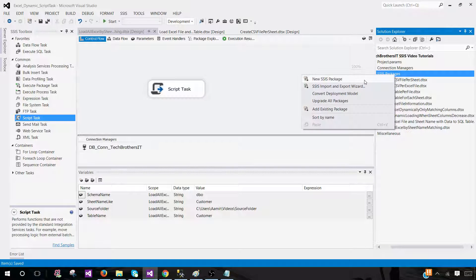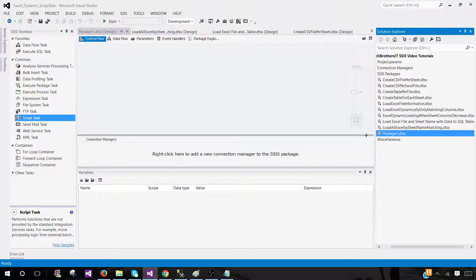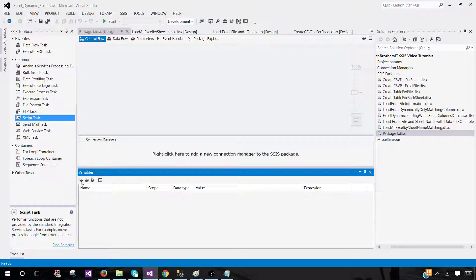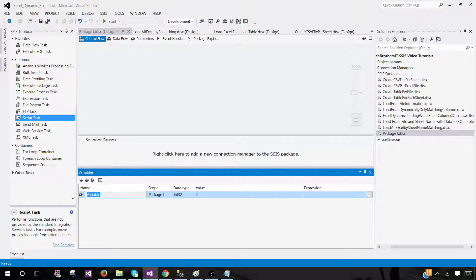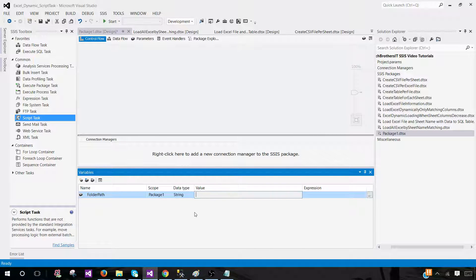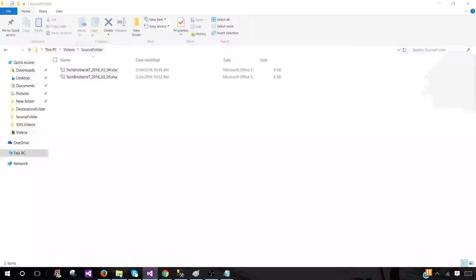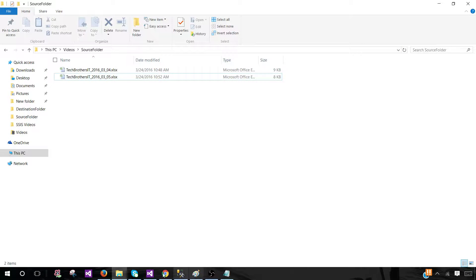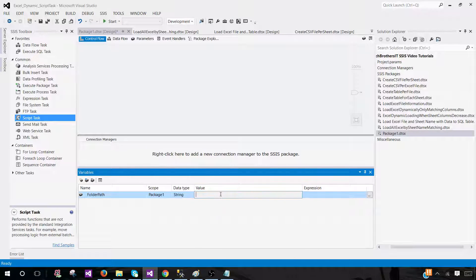In SSDT, go to SSIS Packages, right-click, and create a new SSIS package — I will rename it later. Now we will create some variables. The first variable is Folder Path, which will store the path of the folder where our Excel files exist. I'll copy the folder path and come back to SSDT to provide the value for this variable.